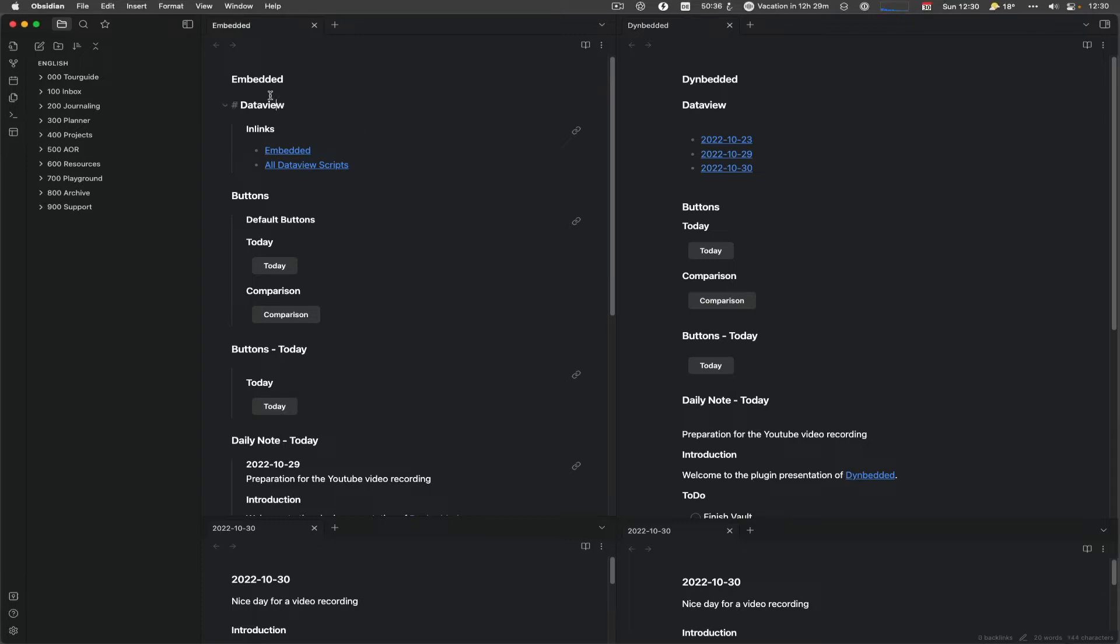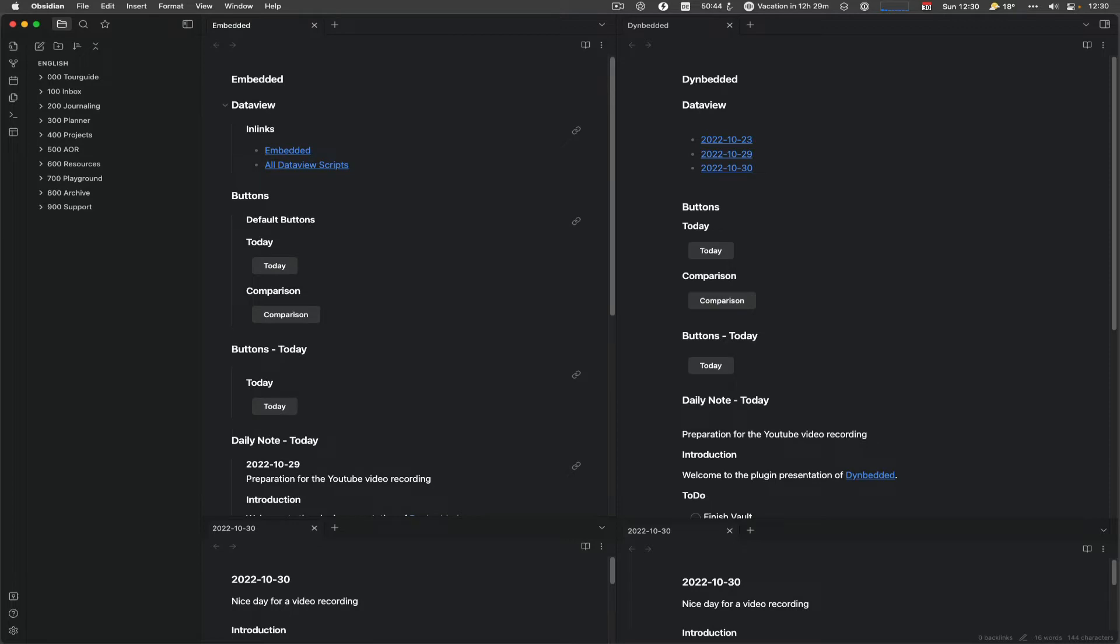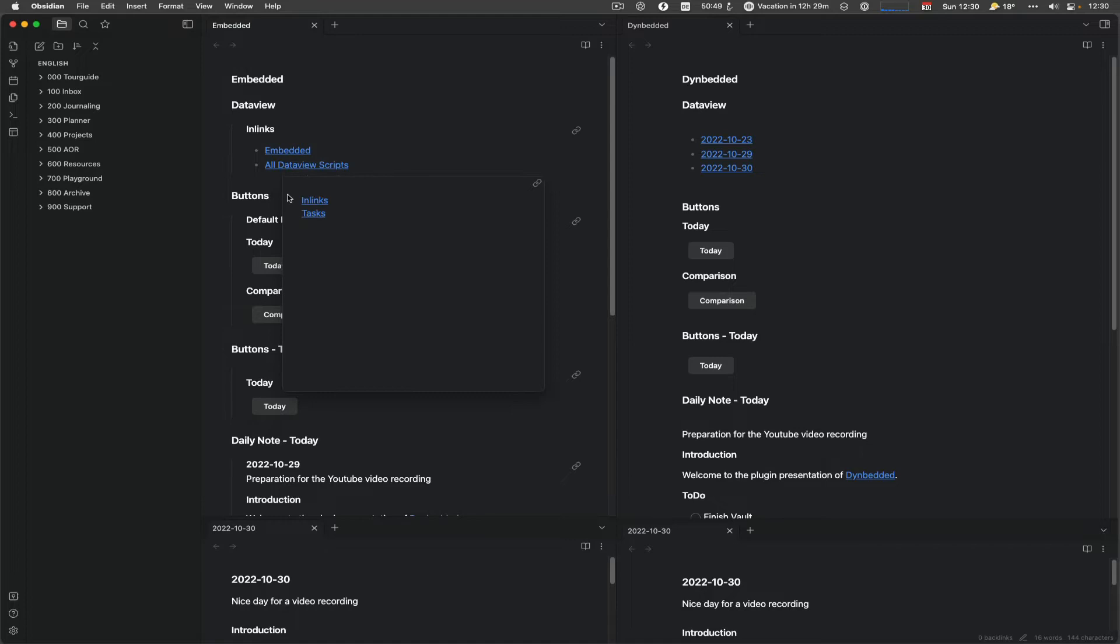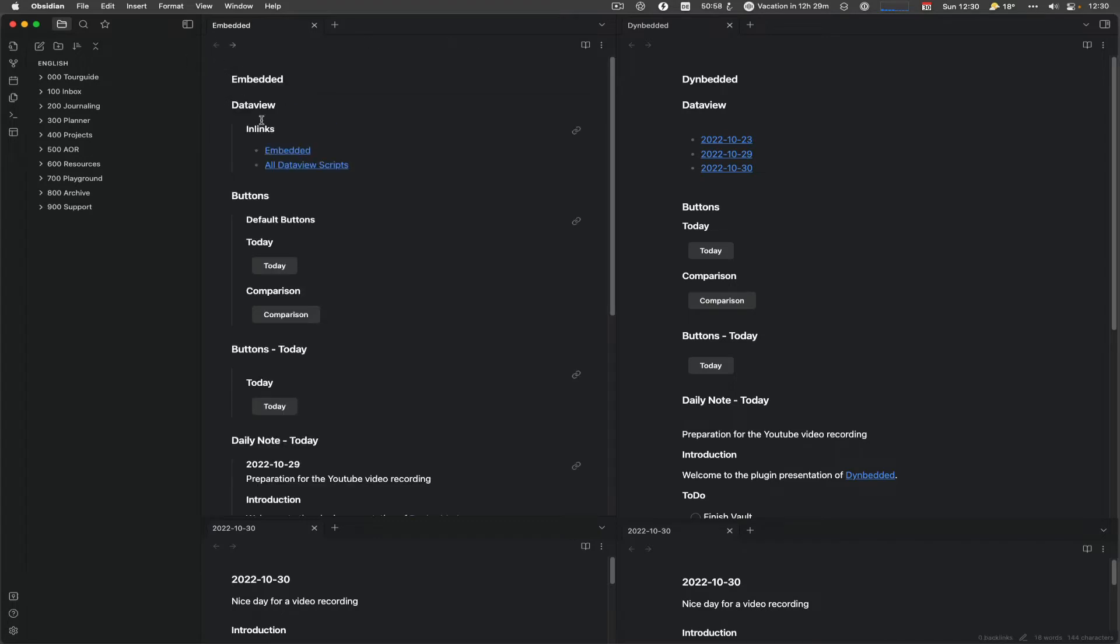The normal Embedded is on the left-hand side of the screen, and it's normally done by the exclamation mark. And then you put in the nodes, and you see you've got inlinks. It's a data-view in-link query, and it shows Embedded and data-view scripts. Because it's the in-links to this node. If you do it in the embedded, you see the difference. Now, we show the in-links into the embedded document.